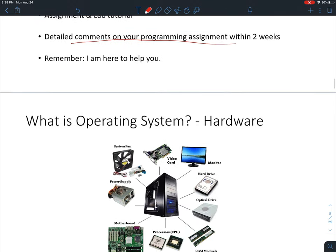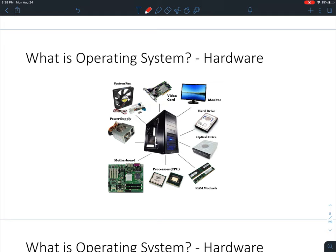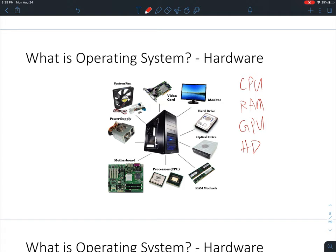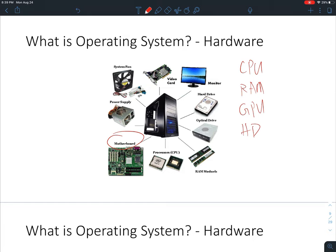Now let me introduce what an operating system is. When we talk about computers, most of the time we talk about hardware — how fast is your CPU, how large is your RAM, how fast is your GPU, how large is the hard drive, and so on. The motherboard is the platform that organizes all the hardware components like CPU, RAM, GPU, hard drive, and power supply.